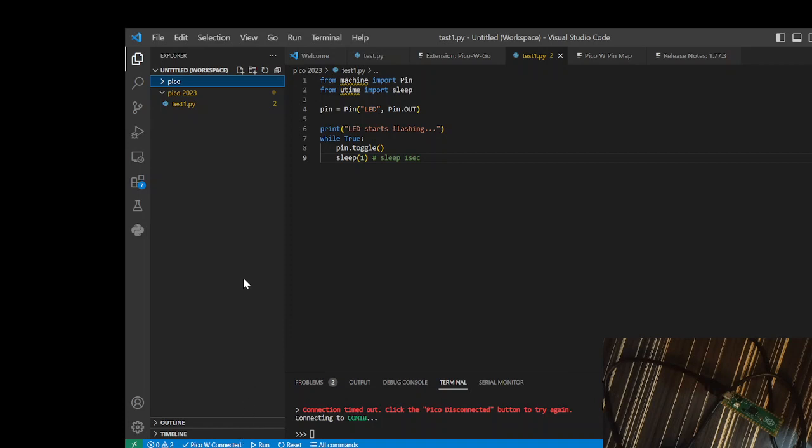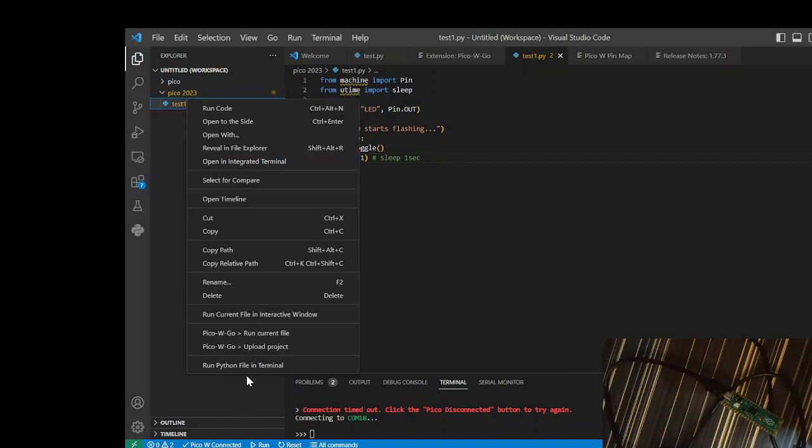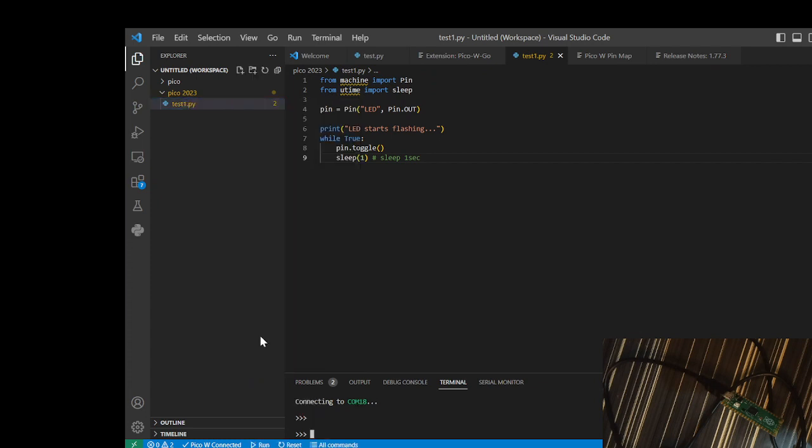I think it is connected. This is the code, right click, run current code.